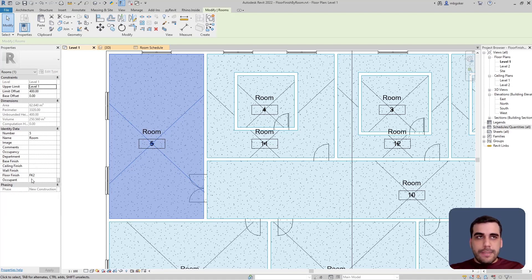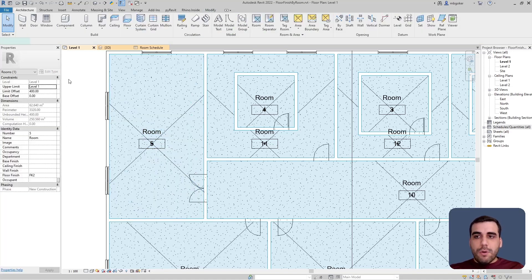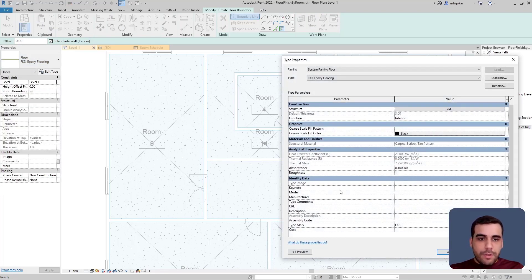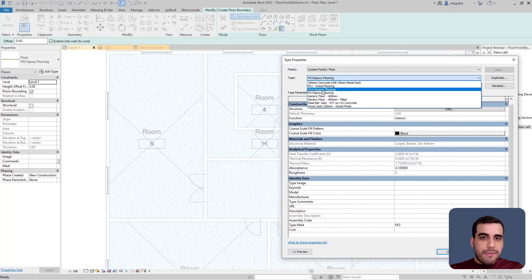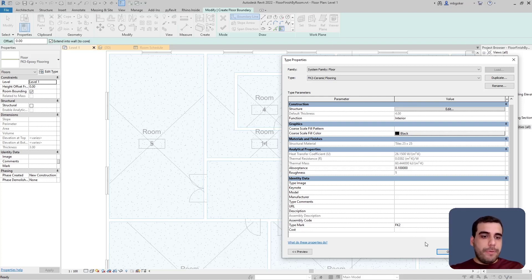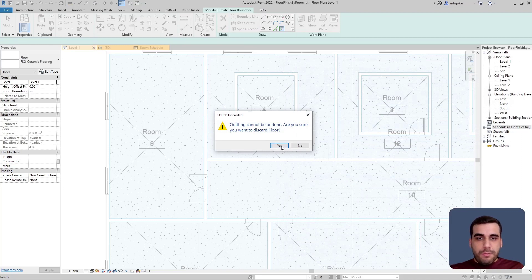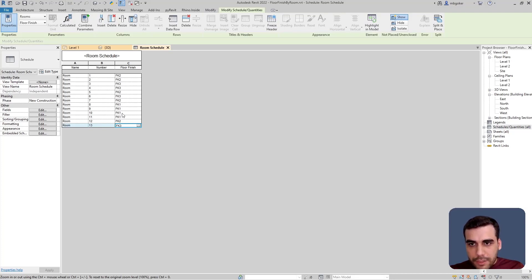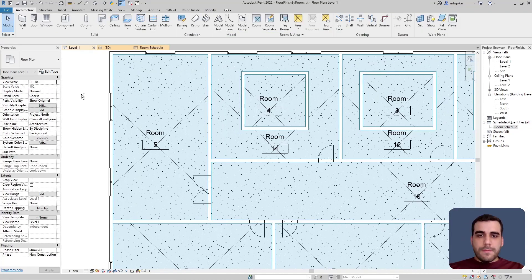If I examine one of the rooms, you can see it has a floor finish parameter value of fk2. If I go through my floor types and their type mark values — for instance, this one's type mark is fk3, and this one's is fk2 — so this room will have this floor type. That's what we're going to do in Grasshopper. In my room schedule I have 13 rooms, each with a value of fk1, fk2, or fk3.